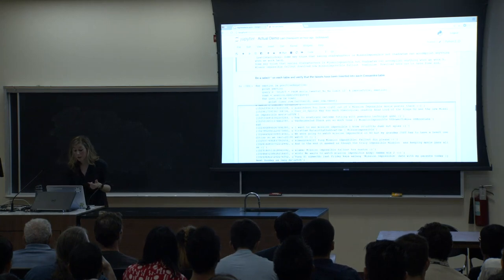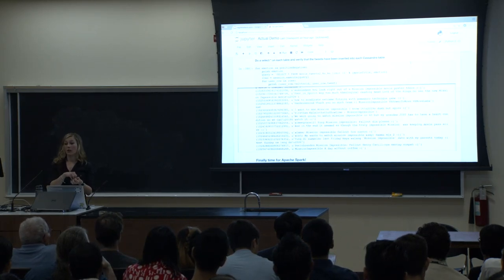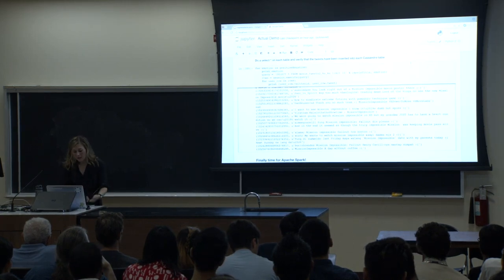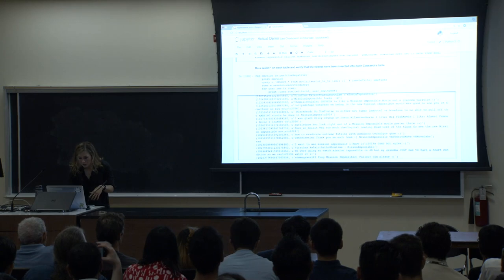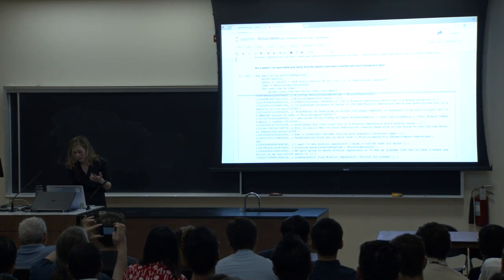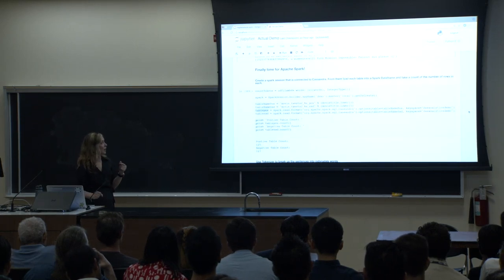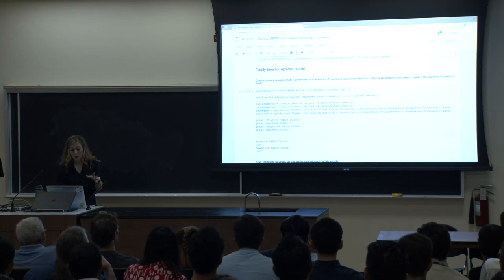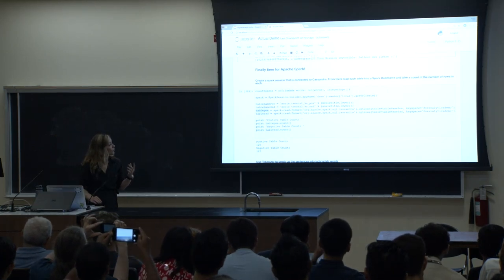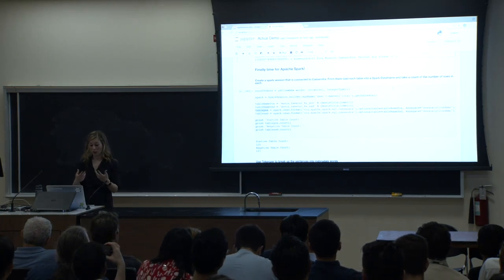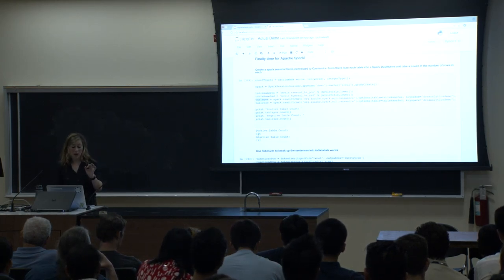Now we can do a SELECT * on the table to verify the data actually got inserted into Cassandra. We did a SELECT * from movie tweets, limiting to ten. Here's a good one: "Tom Cruise is either not human, immortal, or boneless to pull off these amazing stunts" — sounds like someone who enjoyed the movie. Now it's time for Apache Spark. We're going to create a Spark session that connects to Cassandra and load each table into a Spark data frame. We have 125 rows in our positive table and 127 in our negative table — about equal, which is nice.